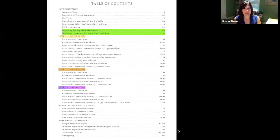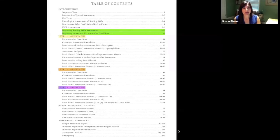The IMSE Comprehensive assessment includes a beginning reading skills assessment, a level one assessment, level two assessment, and level three assessment. These are broken down by phonetic concepts within each section, and each section in each level has a beginning, midterm, and final assessment. As you progress with your students through the concepts, you progress through the leveled assessments.